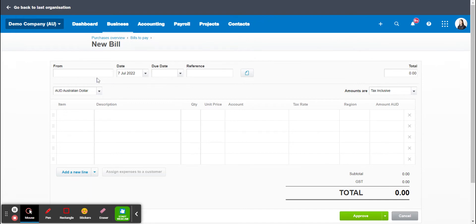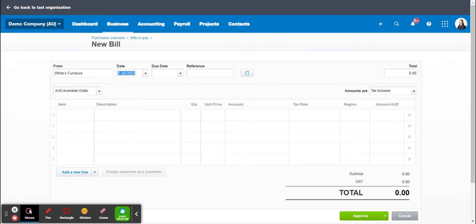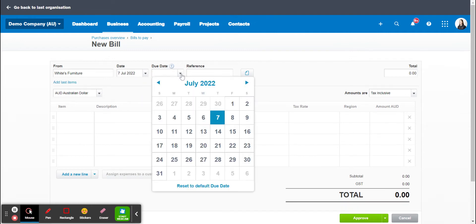All right, now assuming I've got a paper invoice beside me here, we're just going to copy the data from that invoice into Xero. So the invoice is from White's Furniture. I've already put an invoice in from them so it automatically pops up here. It is dated today's date and it is due a week from now. So all of this you should be able to find on the invoice.